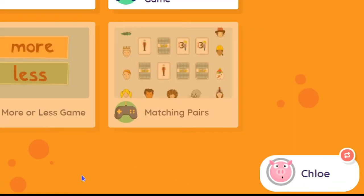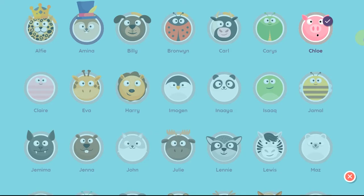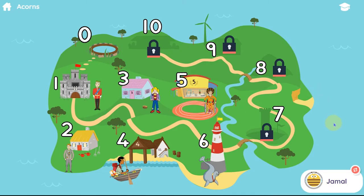It is easy for pupils to take turns on the activities. Click on the arrows in the red circle and all the other pupils in the class are displayed, so the next user can simply click on their name to start their turn.